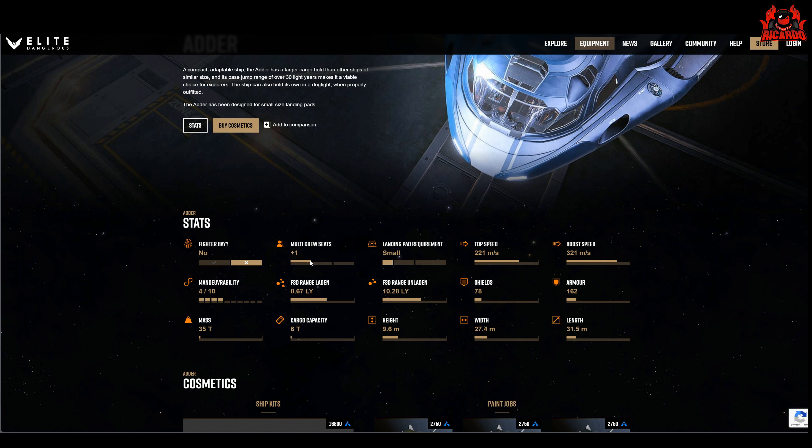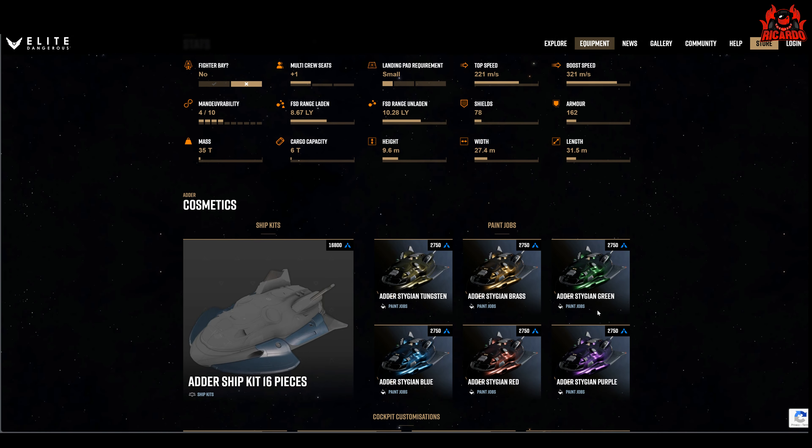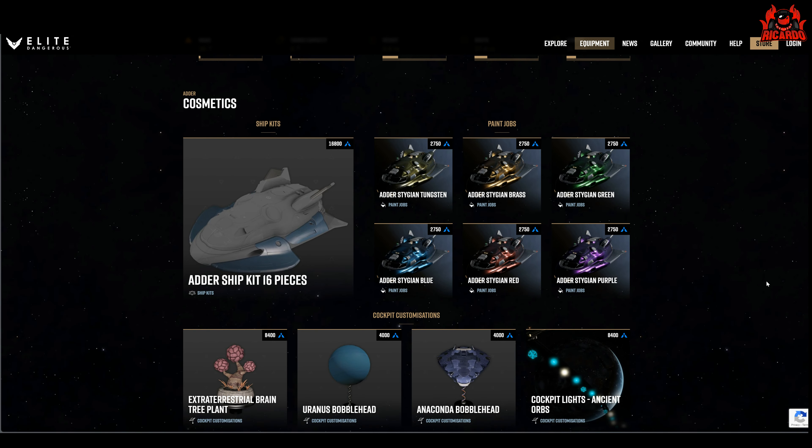Obviously no fighter bay, it's got one seat for multi-crew, you can get it on a small landing pad, so some quite interesting information. But seeing as the game has been out for more than 10 years, 10 years and a couple of months should we say, why now is what people are asking.